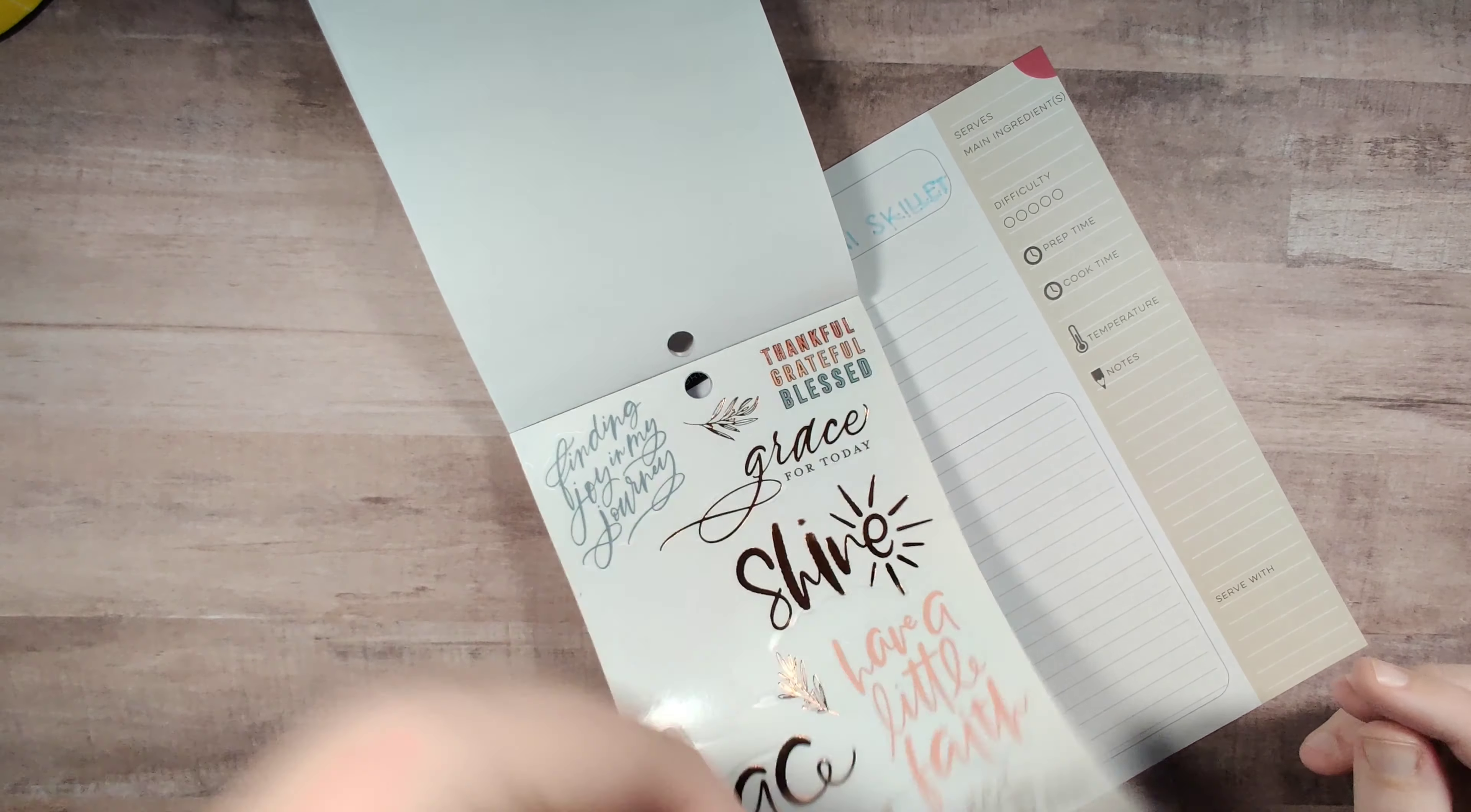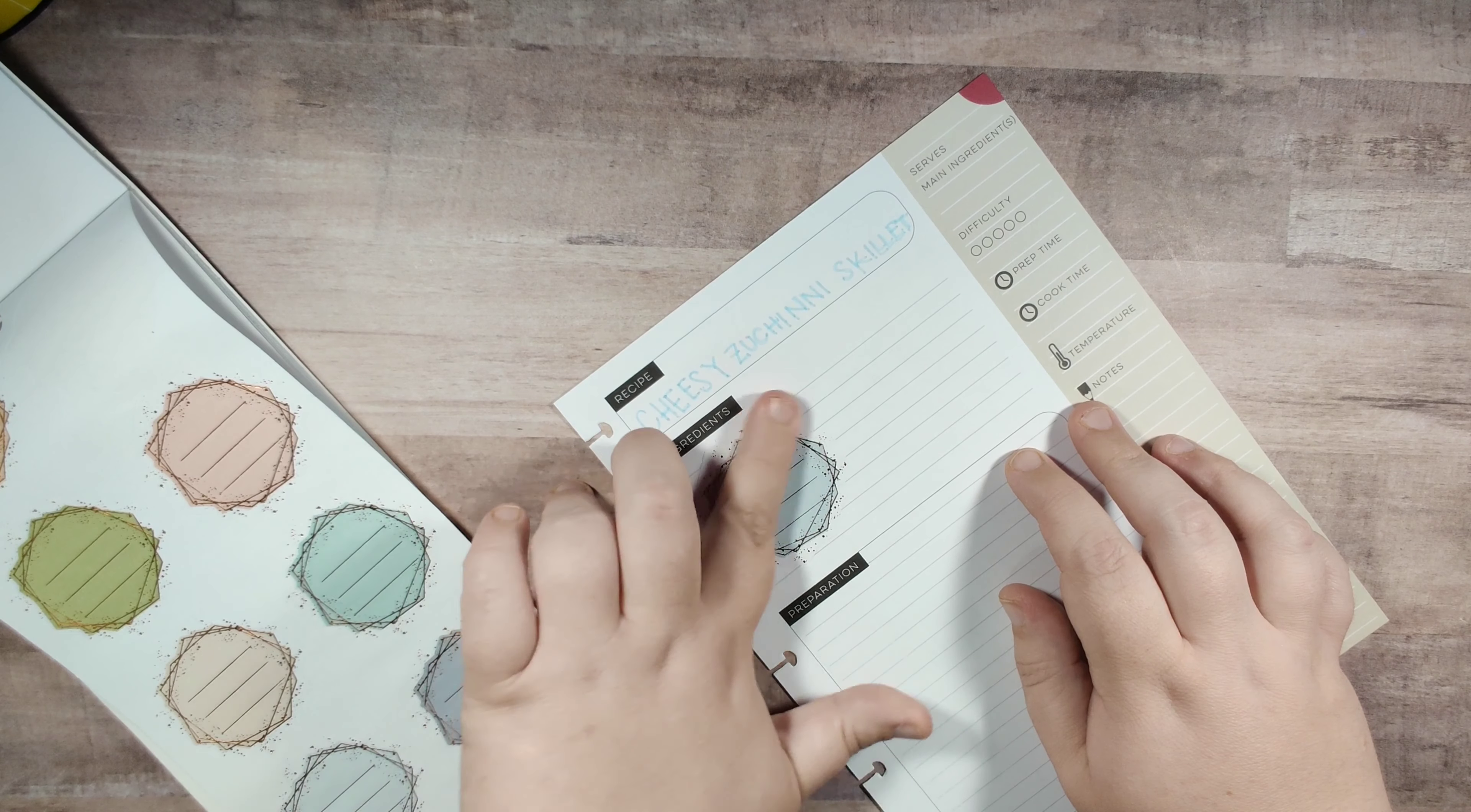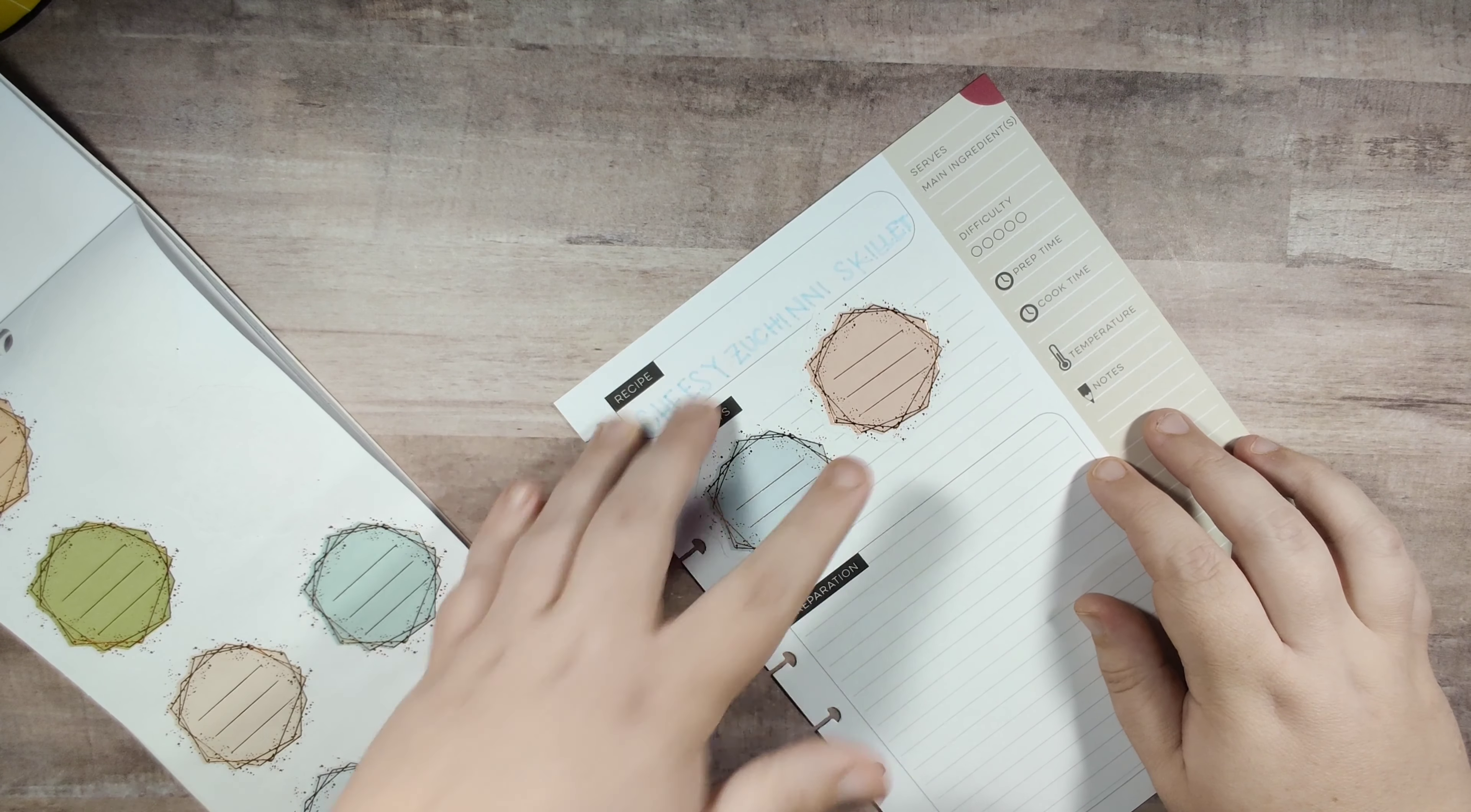So I'm going to put the ingredients on these really pretty stickers here, and I got the idea of using just different stickers like this from Karina Loves to Plan. I believe she uses just different, she doesn't have like a recipe book like this, she uses just one of the Happy Planner notebooks and I love that.